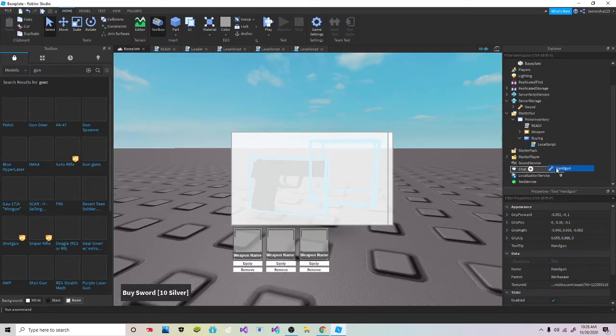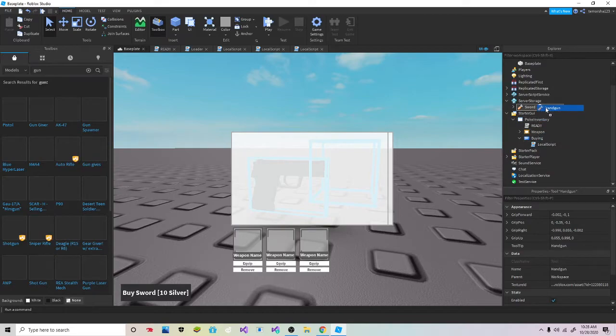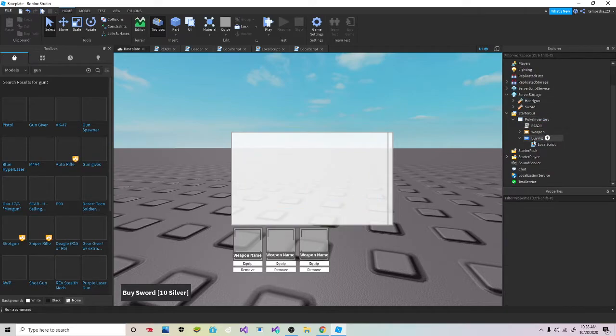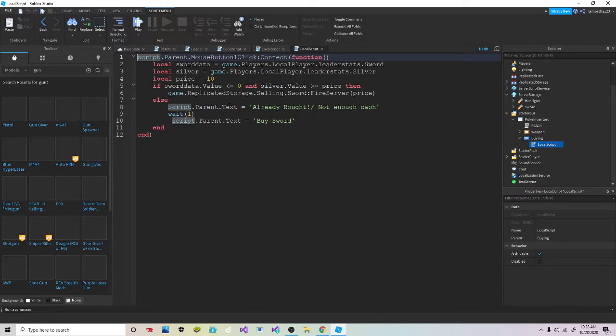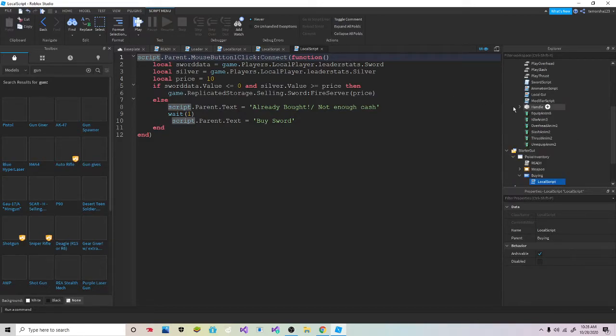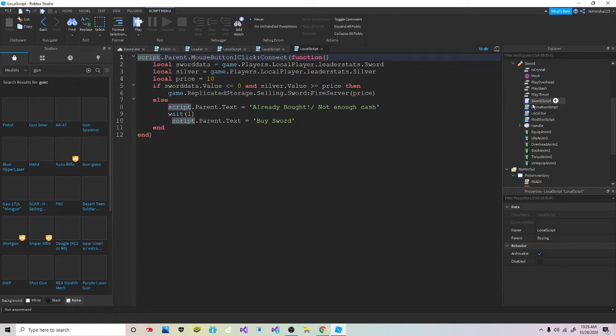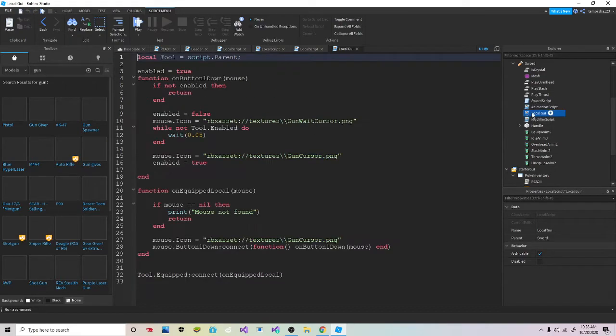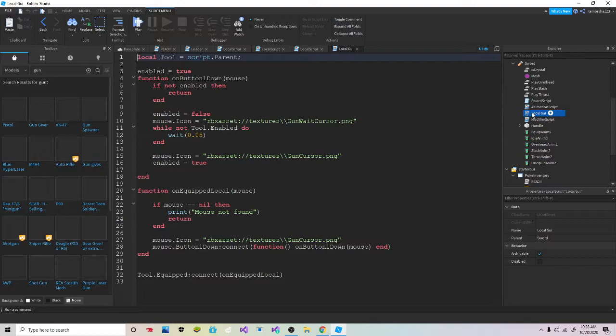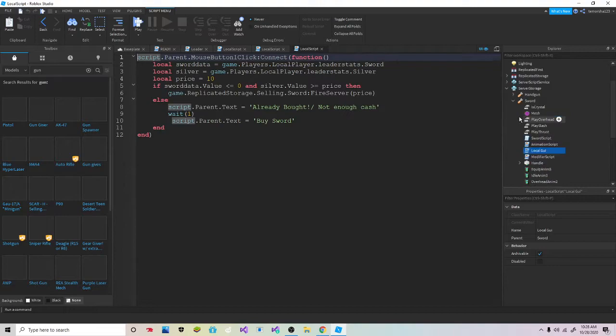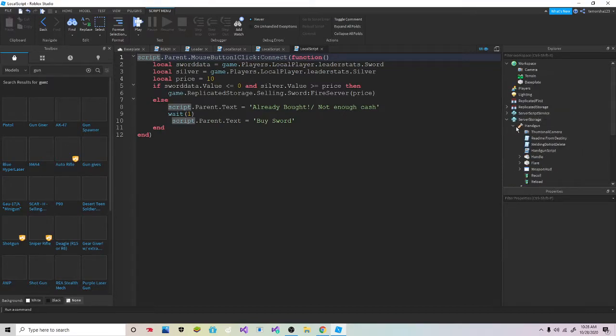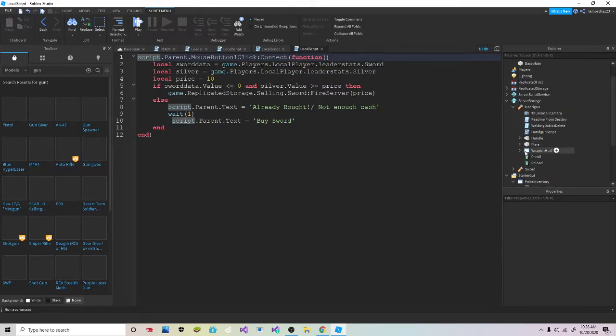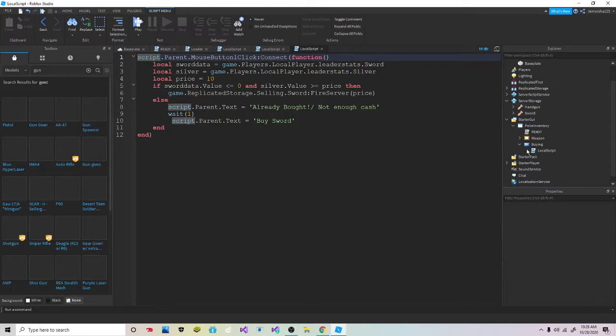So handgun, we're gonna put this to Server Storage and then we're gonna go into here. Actually let me see one thing. I think this is okay because I didn't see if you have to add anything into the thing.